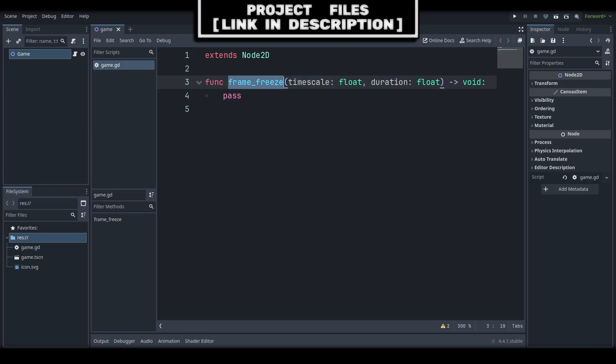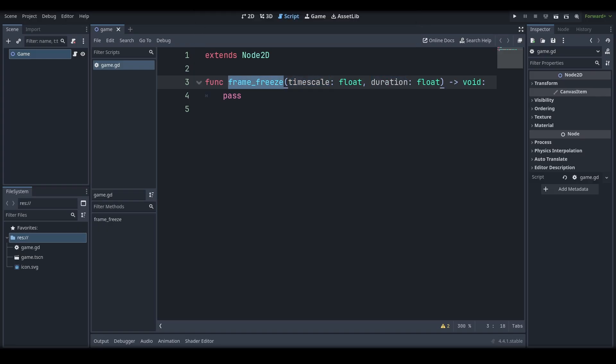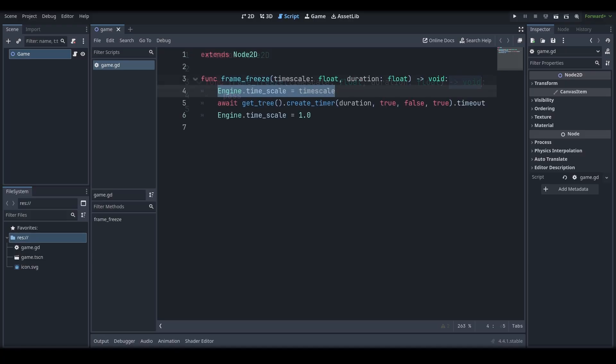The Freeze Frame simply sets the game's speed down to a low amount, then resets it after the duration. We also make sure to add Void, as this function is not returning anything when we call it. First, we grab the Engine and its Time Scale property and set it to the Time Scale built-in variable of the function.